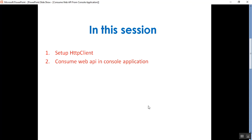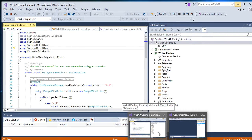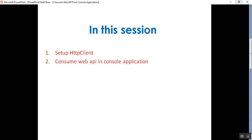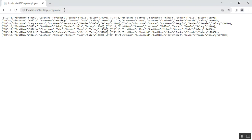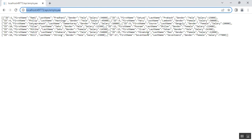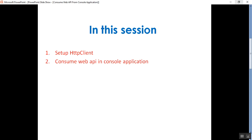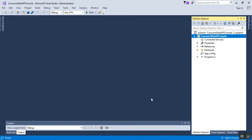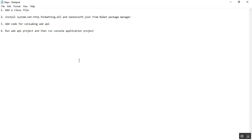Here I have opened two instances of Visual Studio. One is for the Web API, which is running, and you can see the Web API response I'm getting. I have already discussed this in my previous videos. The second instance is for the console application. There are a few steps to consume Web API from a console application.